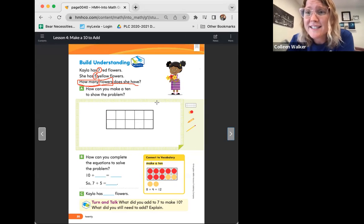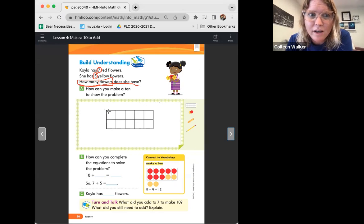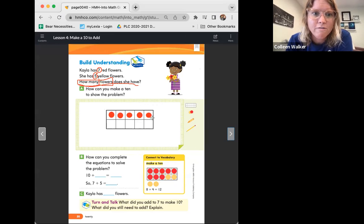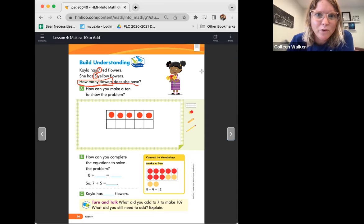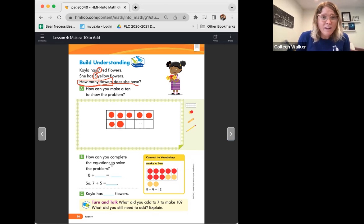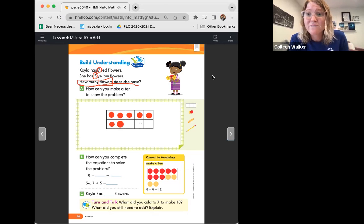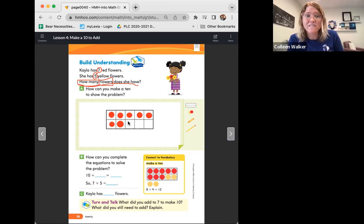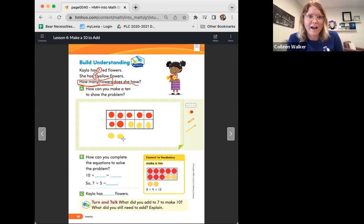Let's start with the seven red flowers. Can you guys help me count to seven? One, two, three, four, five, six, seven. Awesome. Now, how many yellow flowers does she have? Five, that's right. So now with my yellow counters, let's go ahead and make five. One, two, three, four, five. We ran out of space in our 10-frame, but I just did them right here underneath.